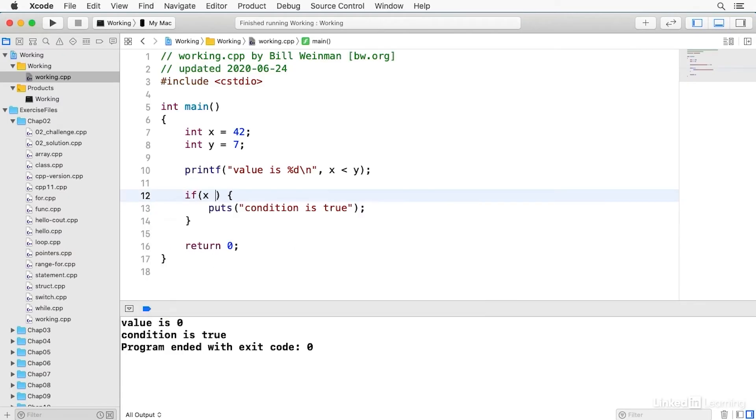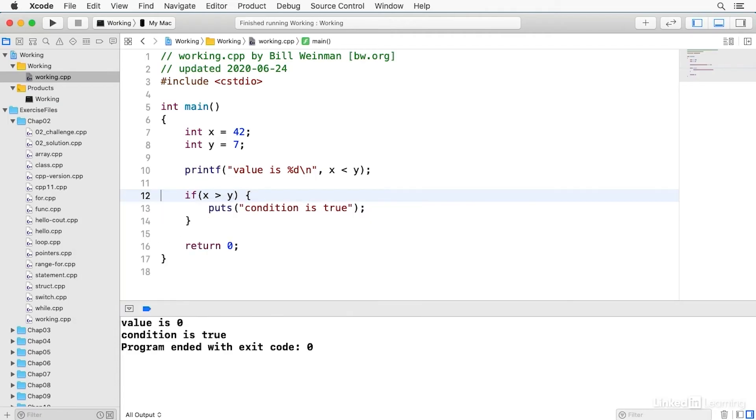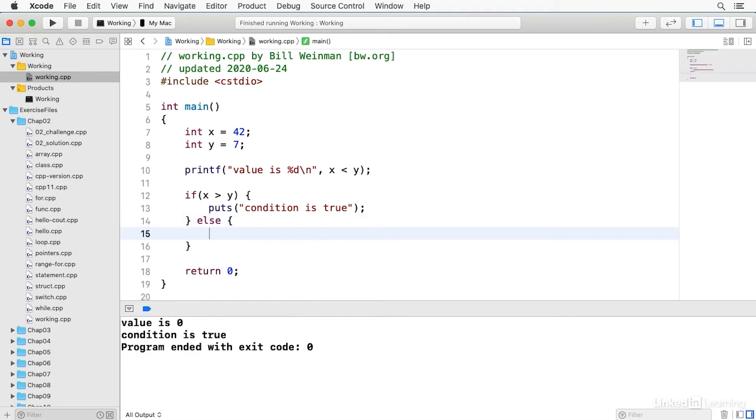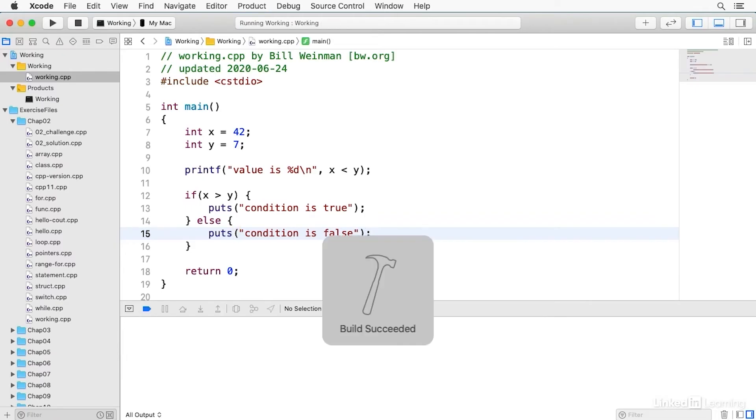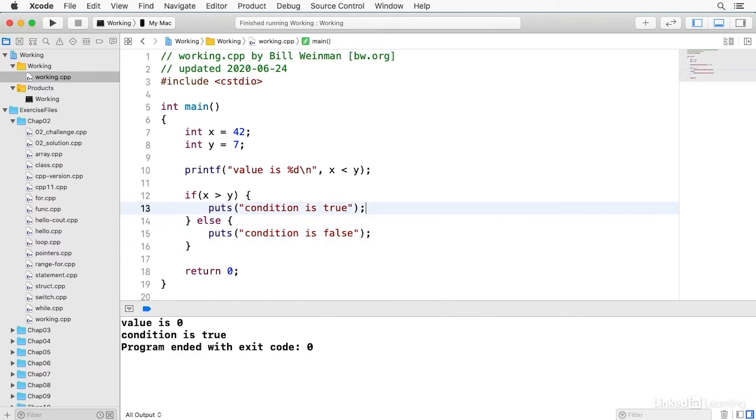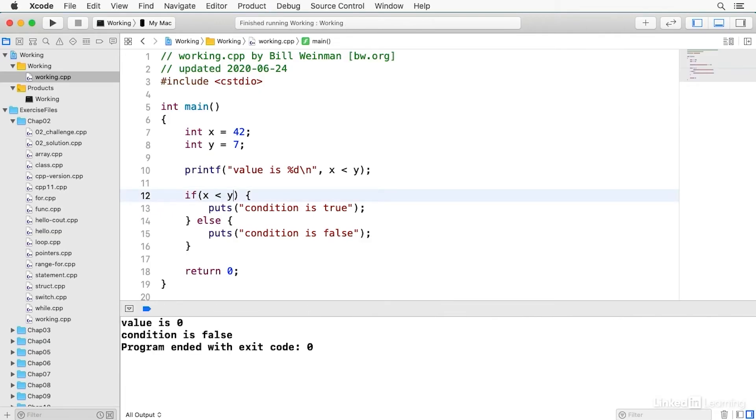So again, if I say x is greater than y and I have an else clause here, I can say puts condition is false. Now when I build and run this, it's true. But if I change this to the less than, now it's false, it says condition is false.